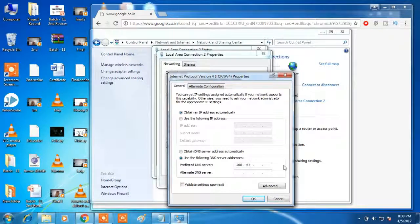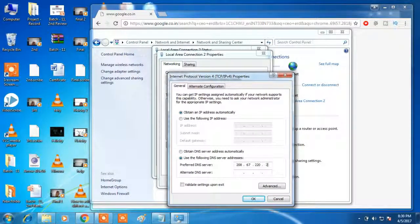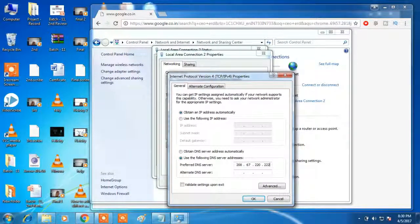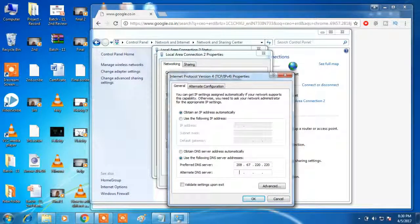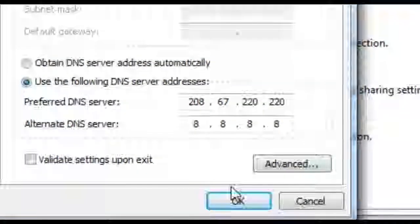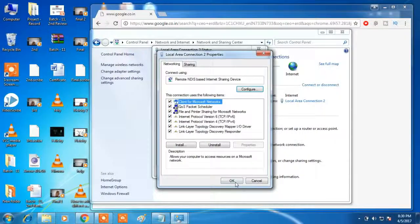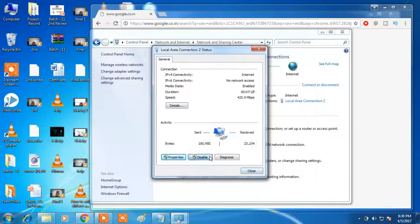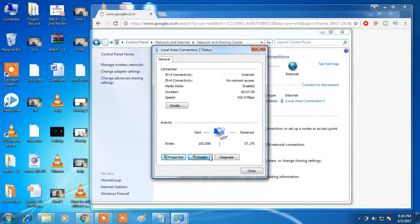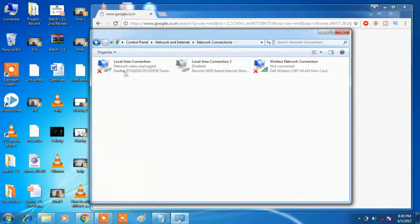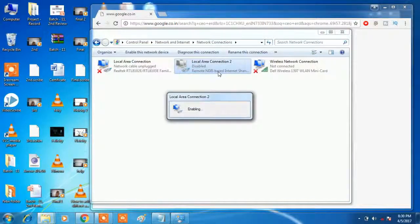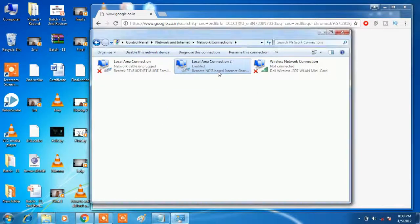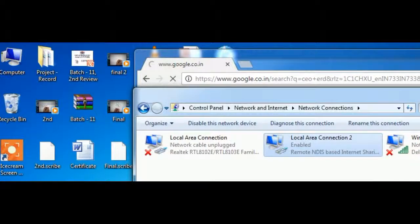Then I am using different types of alternate DNS servers which is referred by Google. Just I am adding 208.67.220.220 and then second time 8.8.8.8. Then disable your network. You can see in background it's loading, and from now onwards I don't have any problem with my Jio.